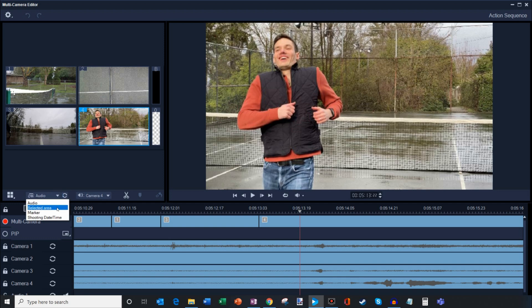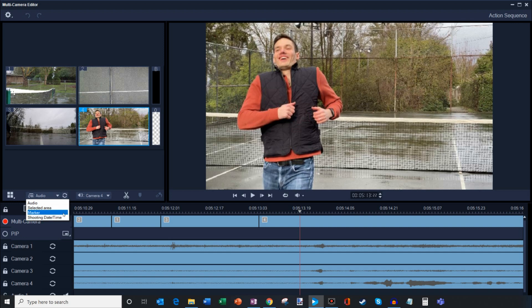What you could also do is you could select an area. So let's say your video file audio doesn't align, say at the beginning of the clip, but then it does later in the clip. What you could do is you could simply highlight the portion where the audio was the same and then you could synchronize based just on that section. You could also use markers and shooting date and time. I typically use audio or selected area.